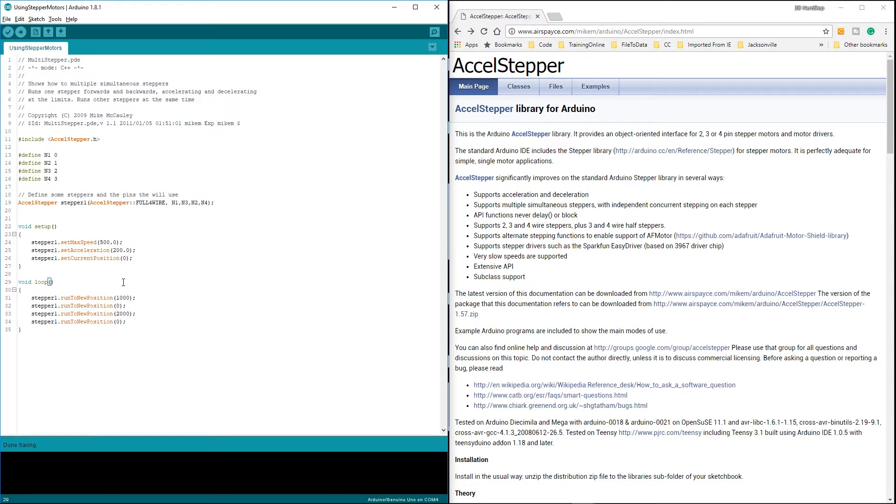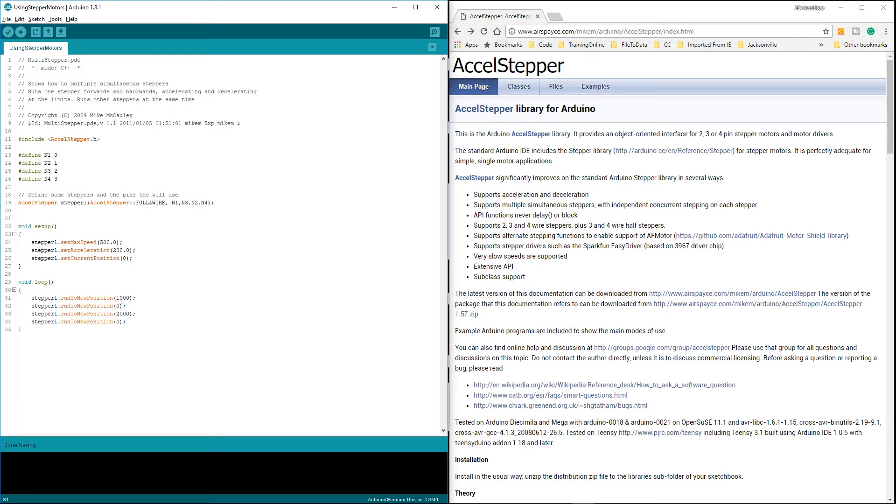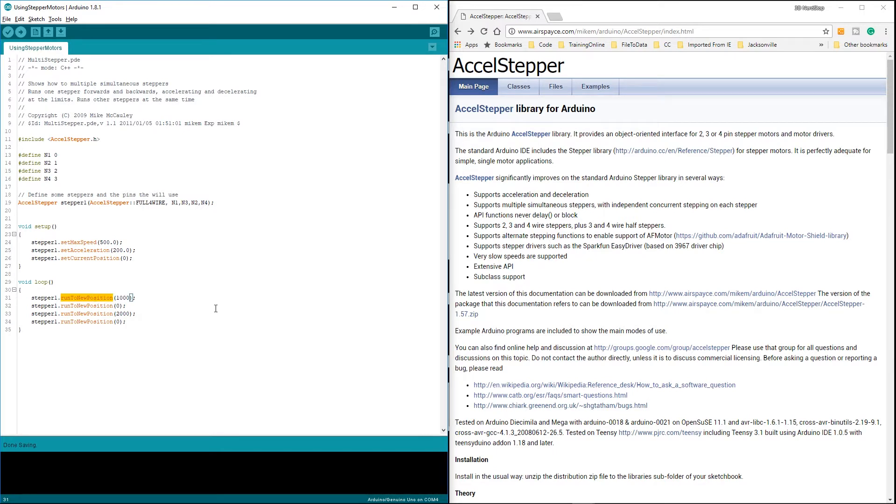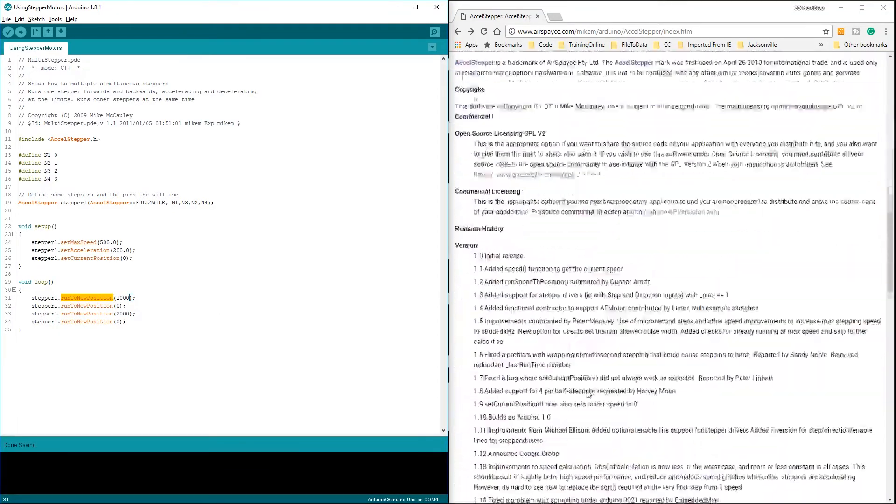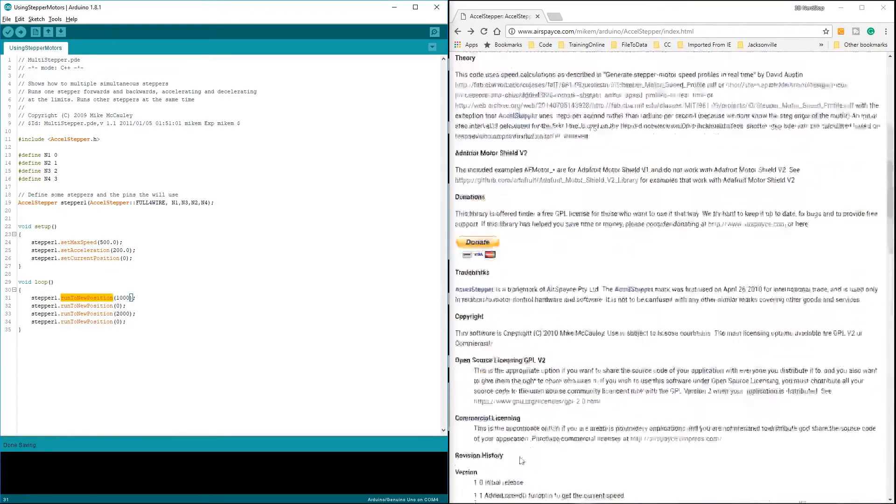Inside my loop, the first thing I'm going to do is tell it to run to a new position. I'm going to tell it to run to position 1,000. So it's going to take 1,000 steps and then stop and then run the next command. Now, it will not move on to another command the way I have this written. There are ways you can write it to where it'll start doing this and continue running the code. This way, the program will stop until it reaches 1,000, which is what I want my code to do. I don't want it to move on to the next step until it's completed the first step.